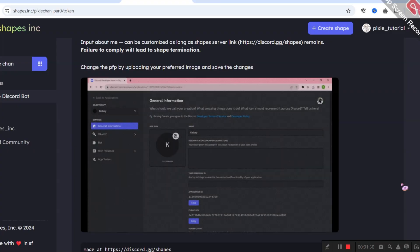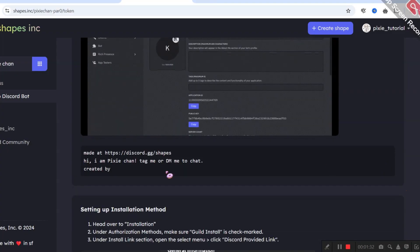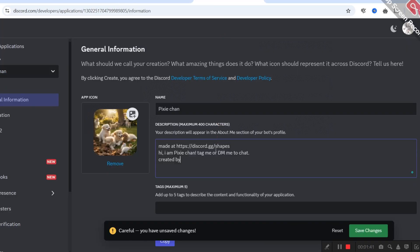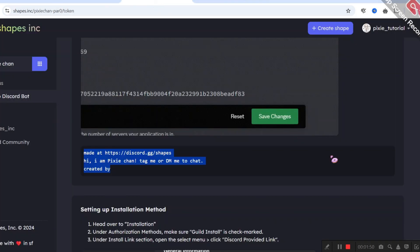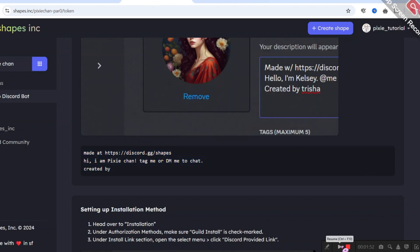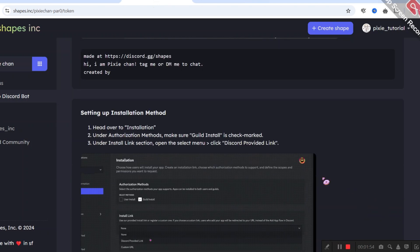Back to the topic — let's copy this description template and paste it in the description. You have to give credits to the shape server. The instructions tell us to do this, so we will follow the same thing.